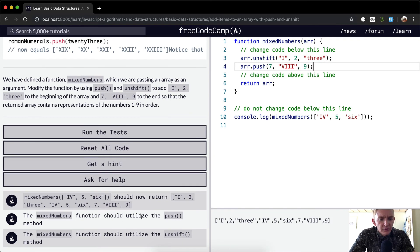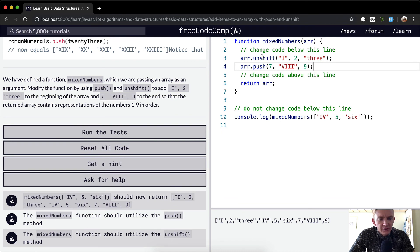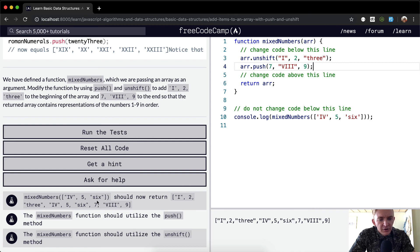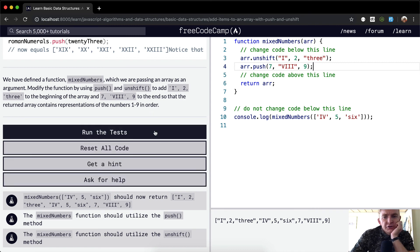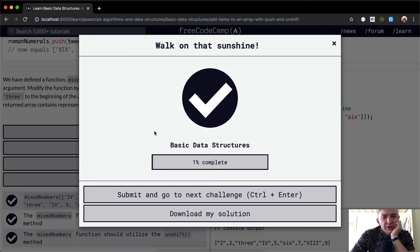Okay, it should utilize the push method and the unshift method, so we've got push and unshift, and the mixed numbers should come out the same. So yeah, this looks like it's going to pass the test.